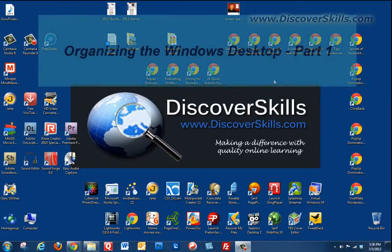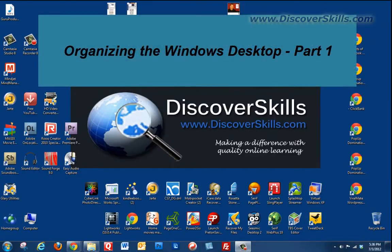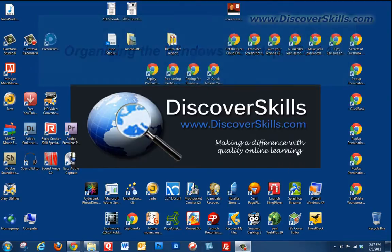Today we're going to talk about organizing your desktop and this is going to be part one of a two-part series on how we can take control of our desktop and organize all of these shortcuts that are out here.